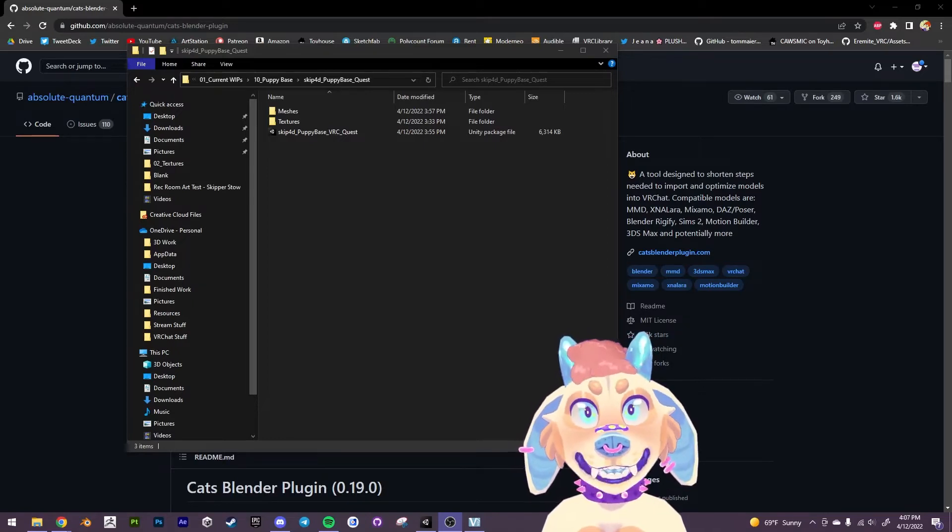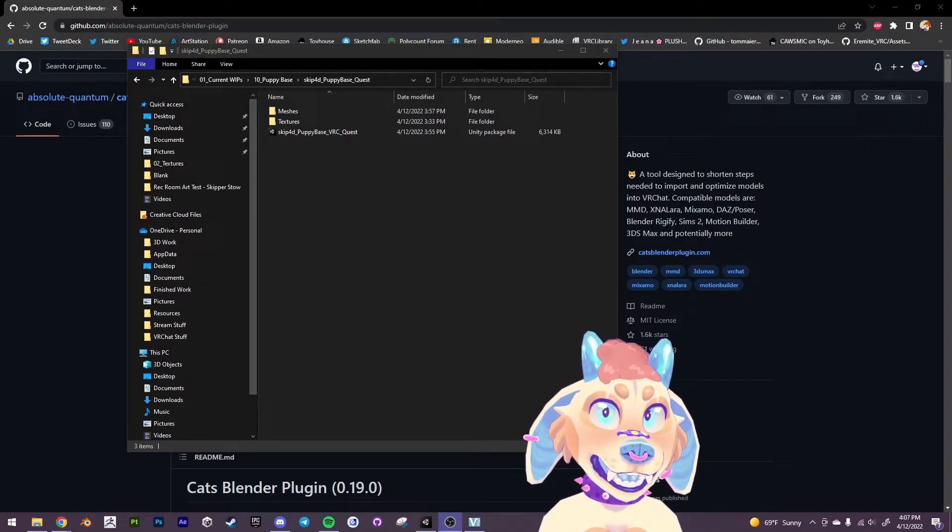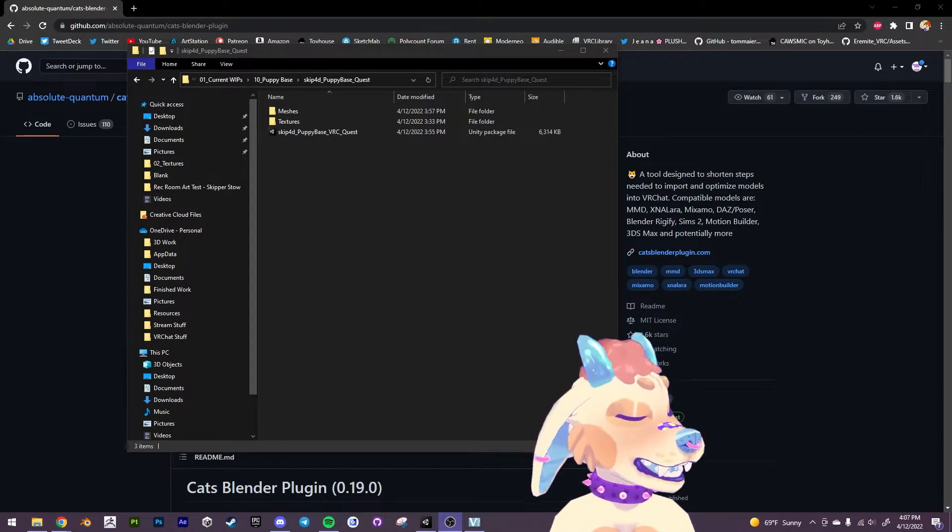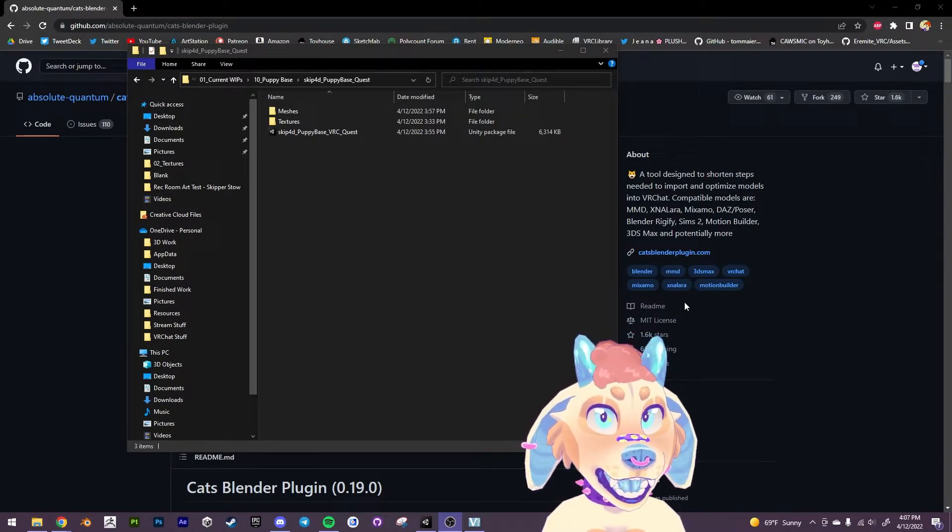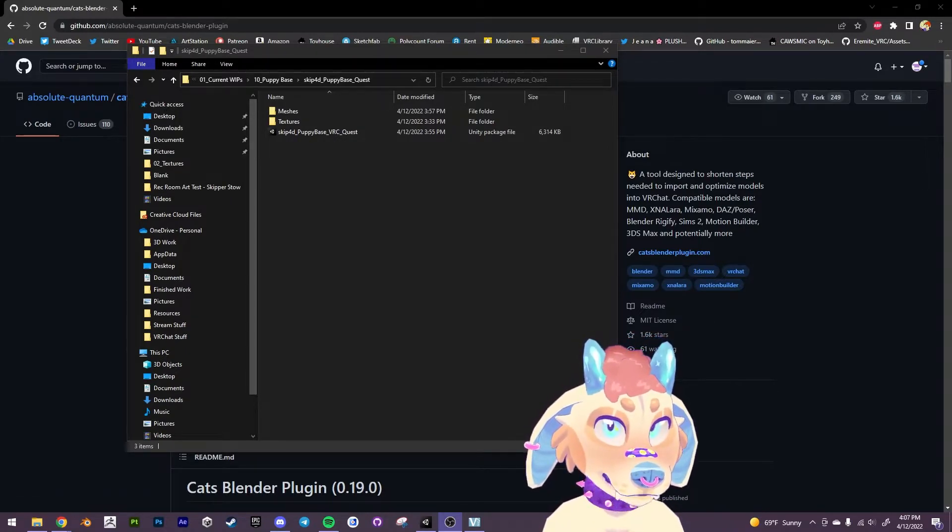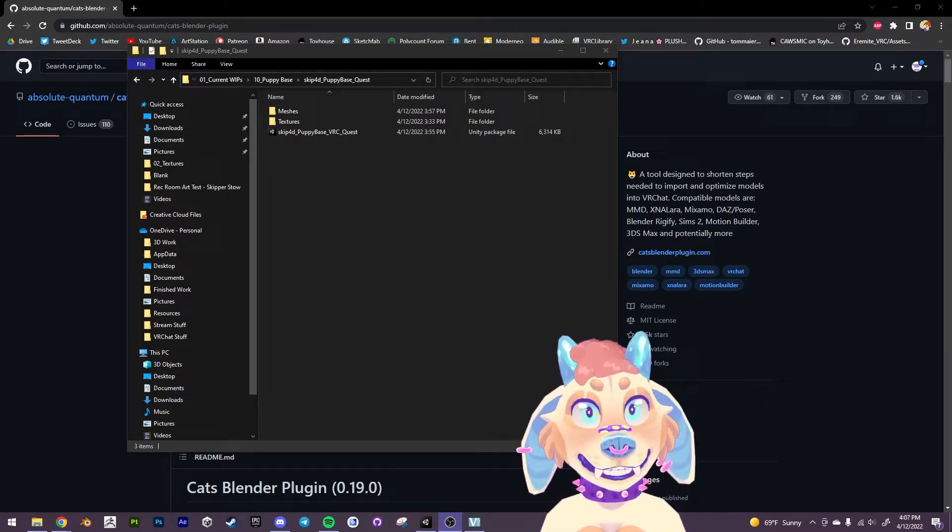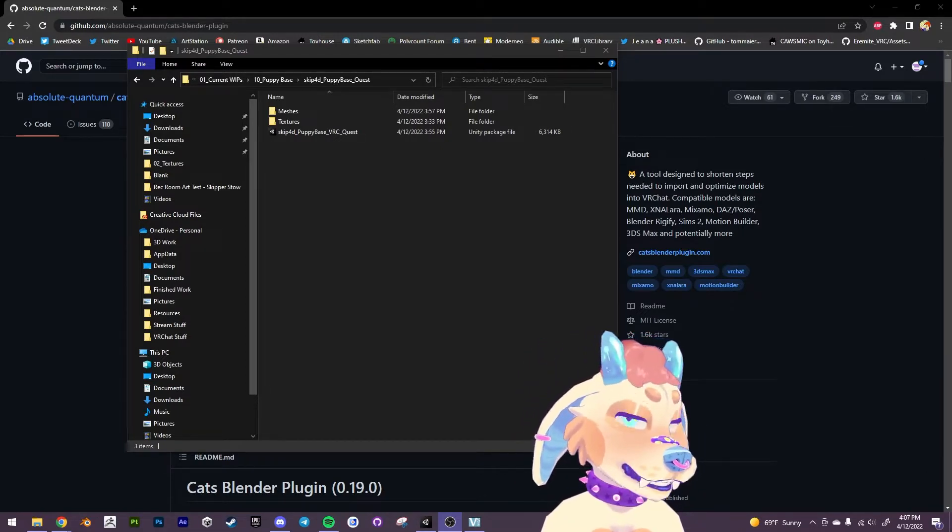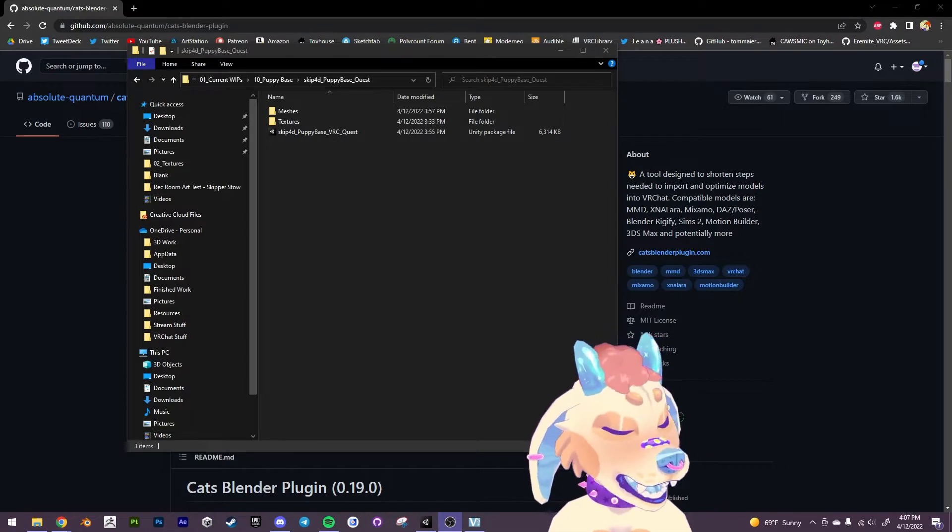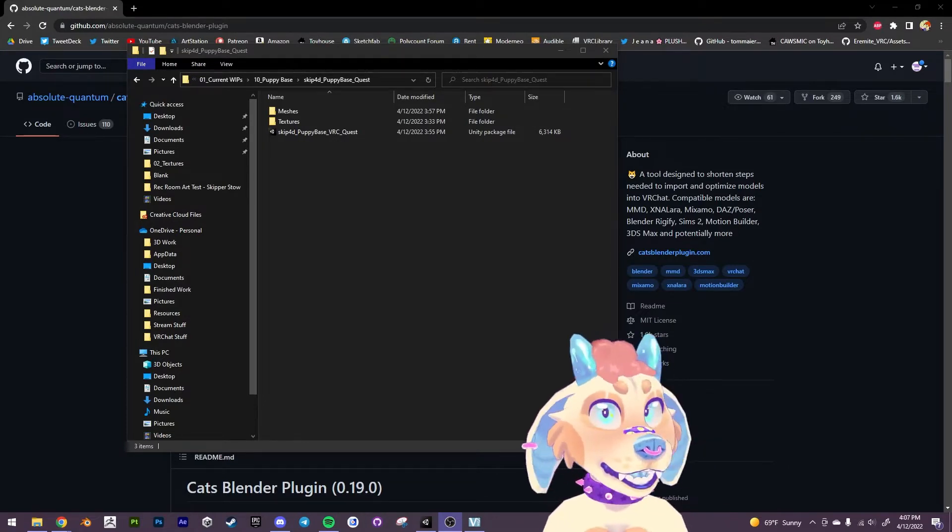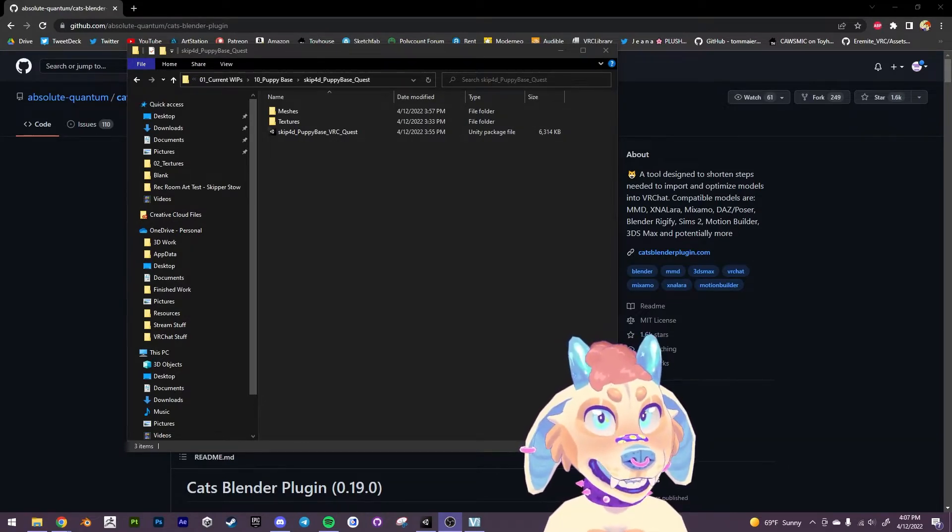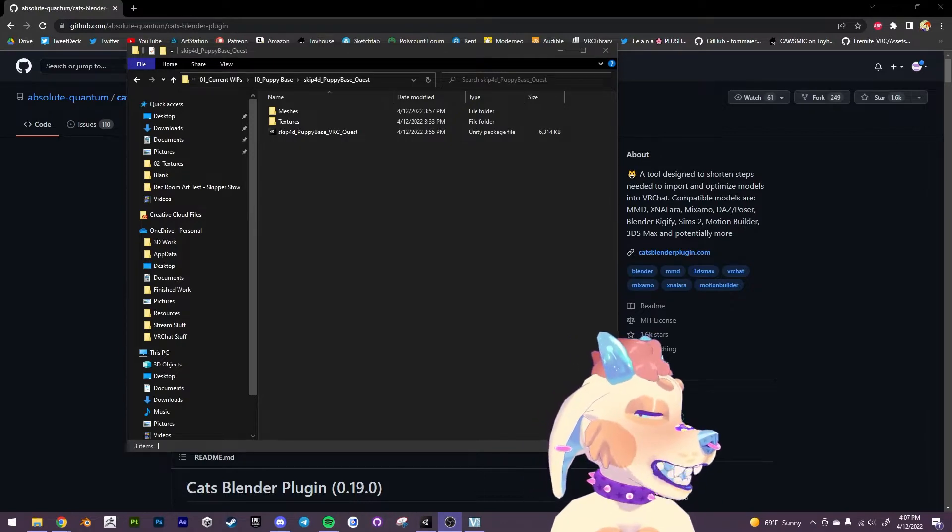All right, hello everybody. So the Quest version of the puppy base is finally out and I am going to make this tutorial because it's kind of a weird way to put it together but I wanted to not compromise on having the puppy base be less optimizable.